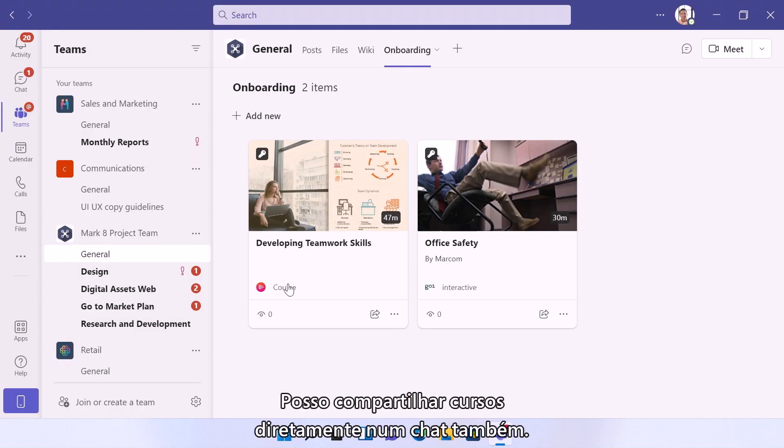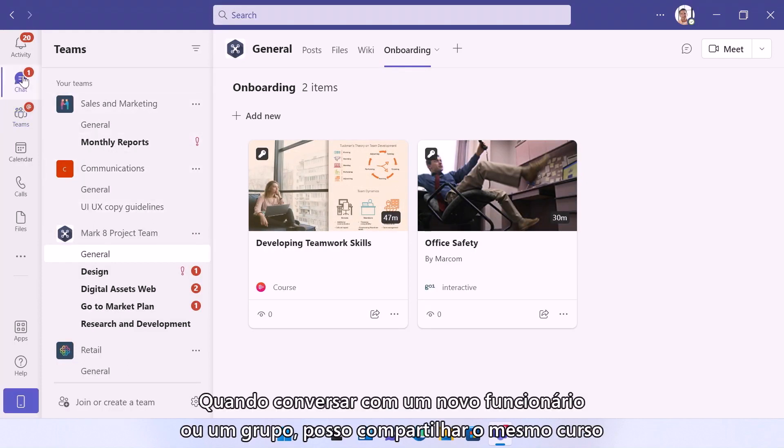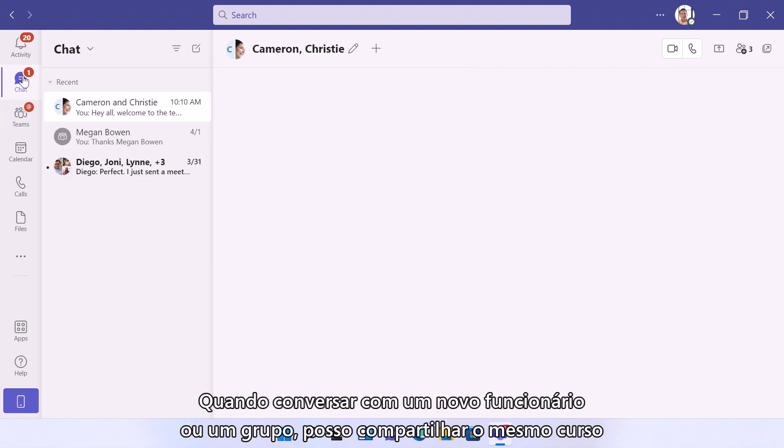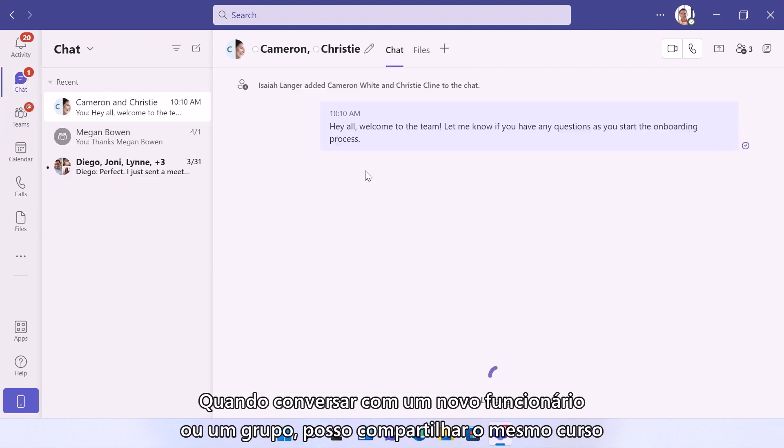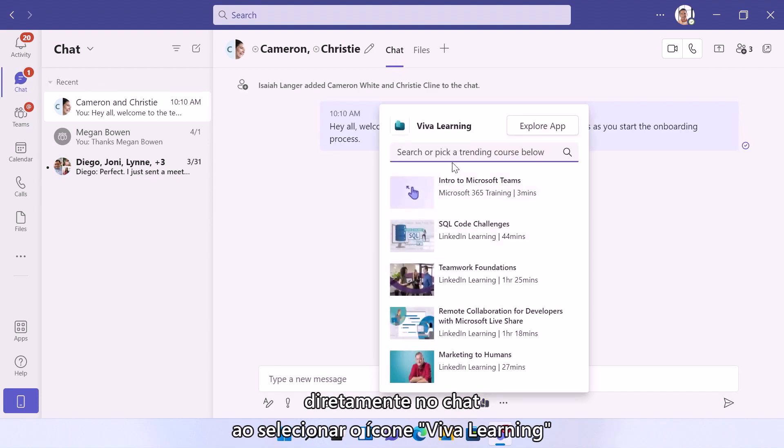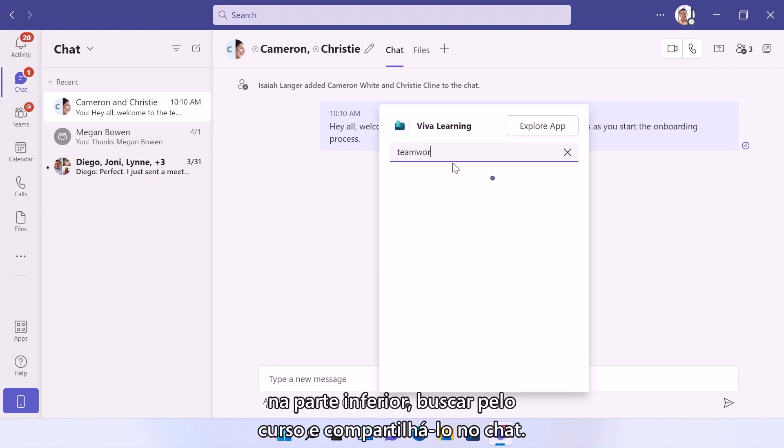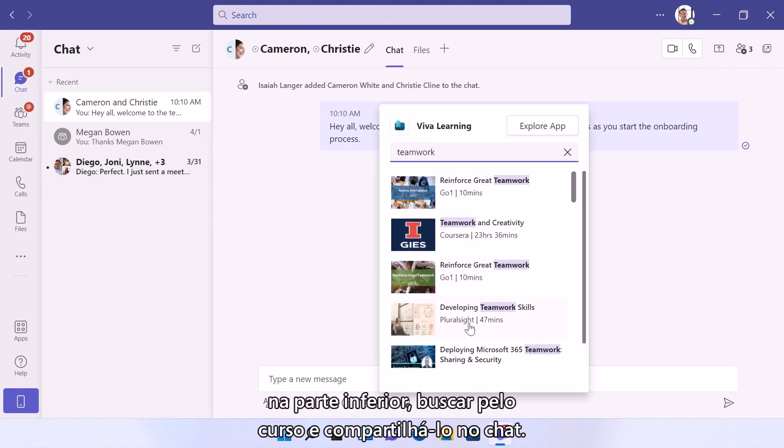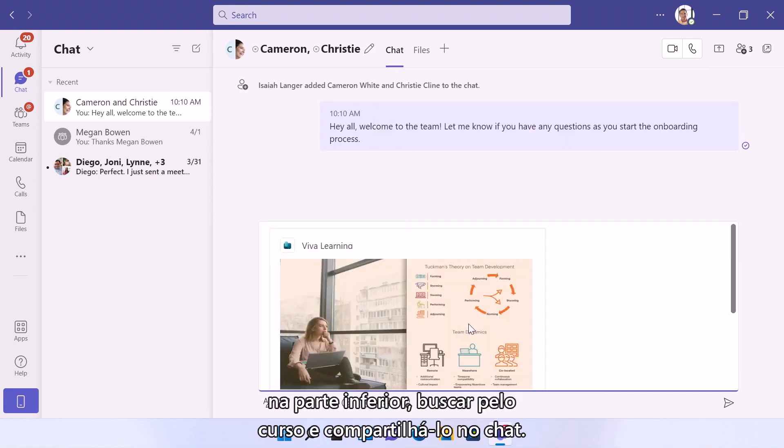Viva Learning is also integrated throughout Teams. So I can share courses directly in a chat as well. So when I'm chatting with a new employee or a group of new hires, I can share that same course directly with them in the chat by tapping the Viva Learning icon on the bottom, searching for the course and sharing it in the chat.